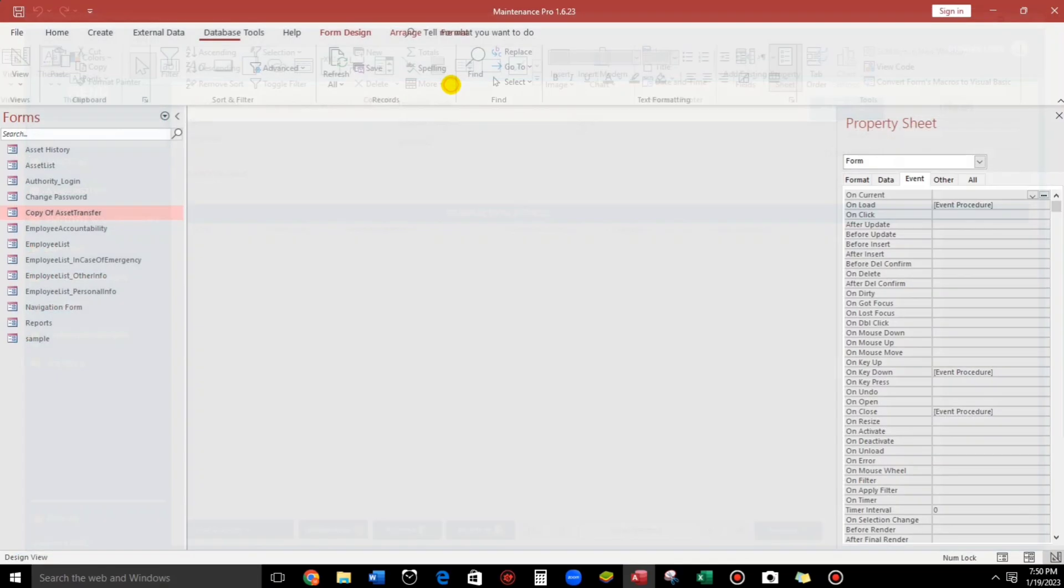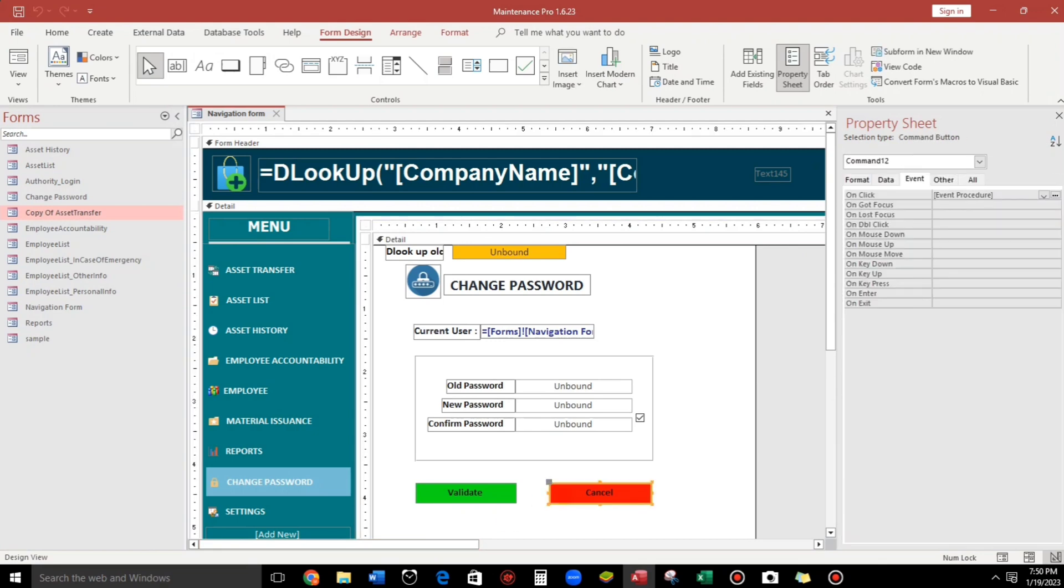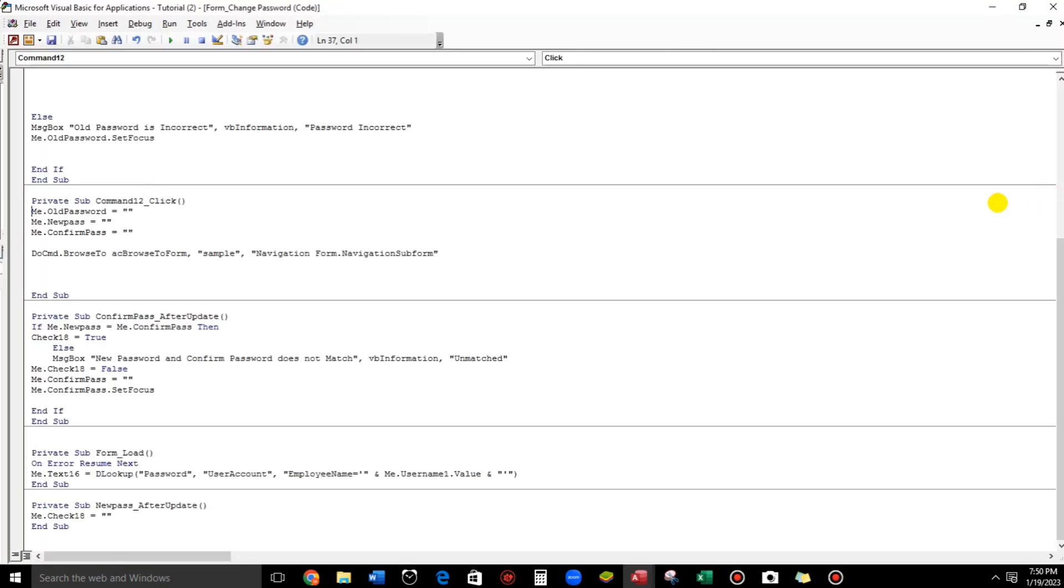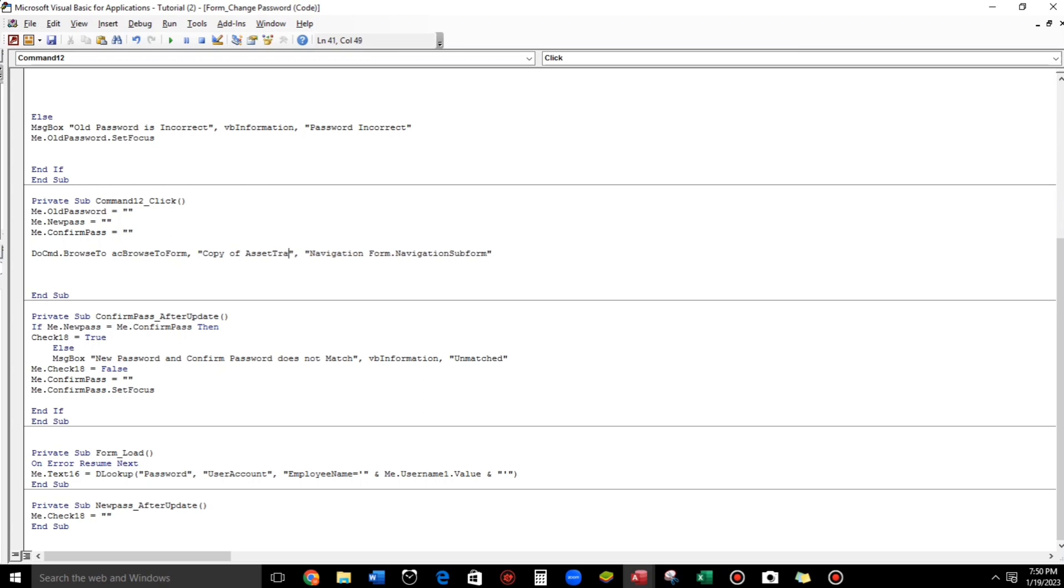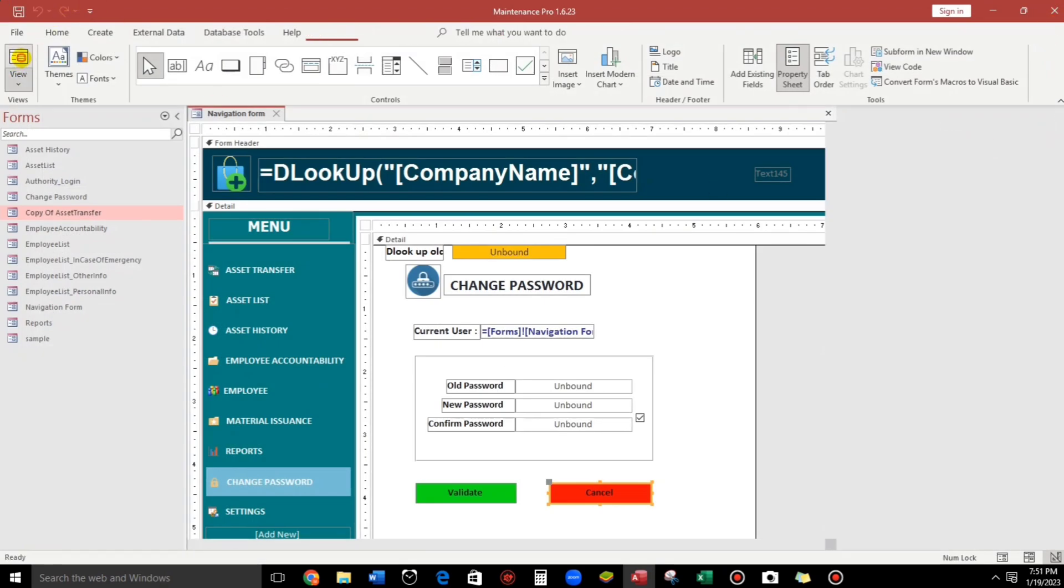Design view. Click this cancel. Three dots. So let us replace this to copy of asset transfer. Please make sure the spelling is correct. Okay. And save. Close. And form view.